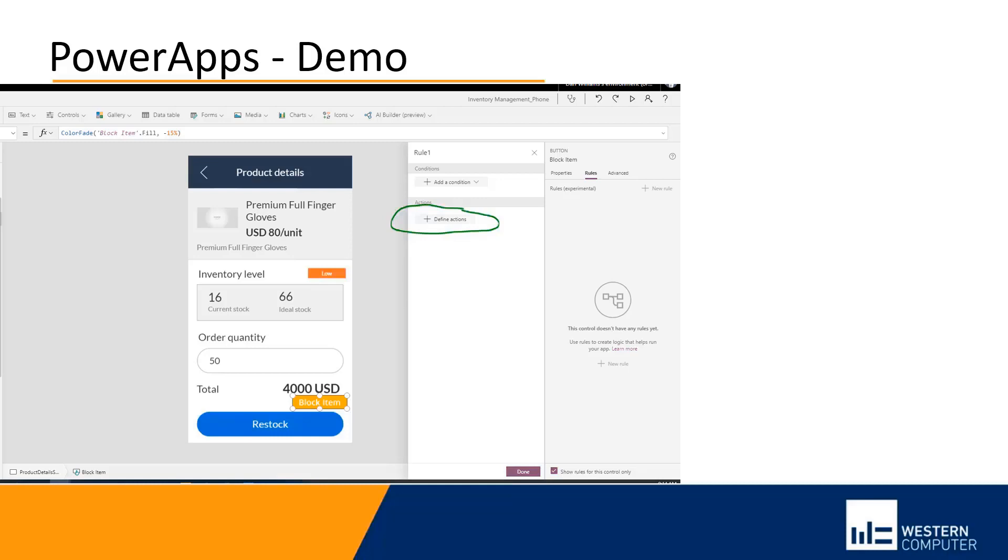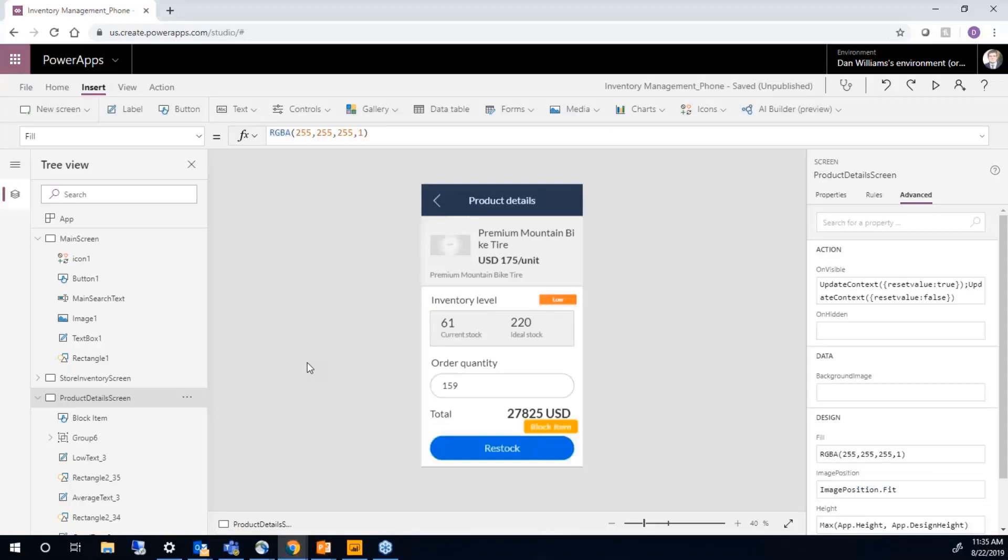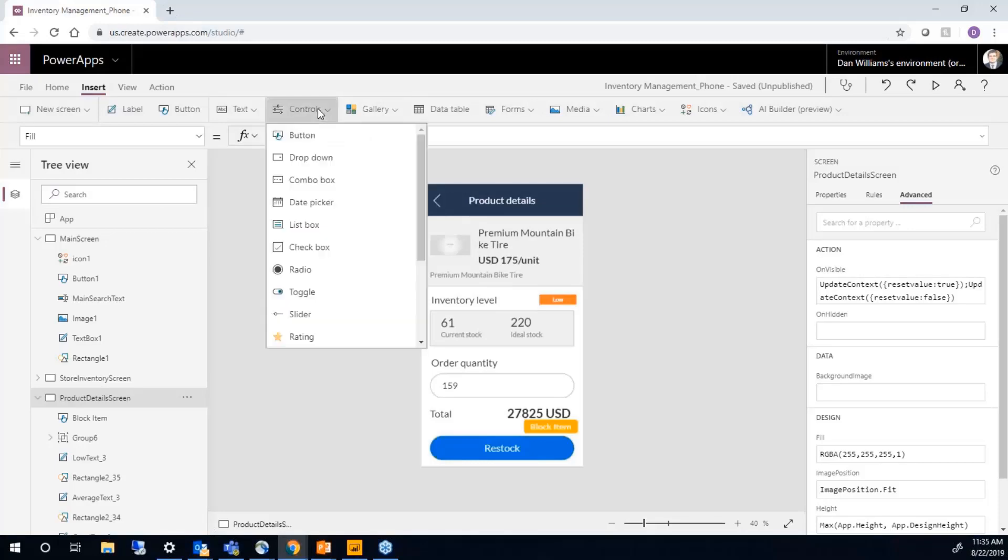So it's fairly easy to create Power Apps using this online view from a template. A template will give us something to start with. And then we can easily add buttons, add controls, add text.